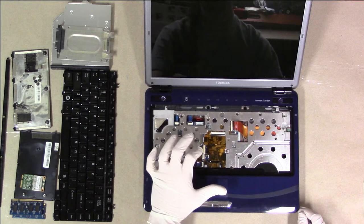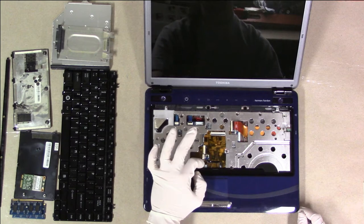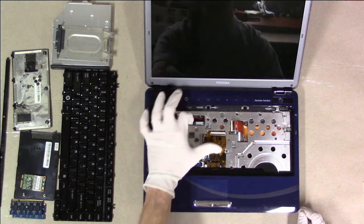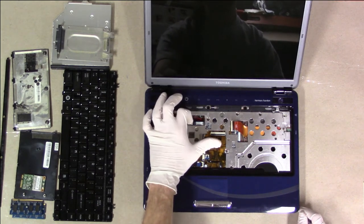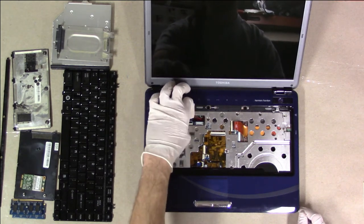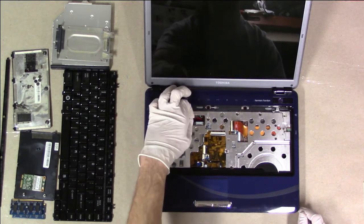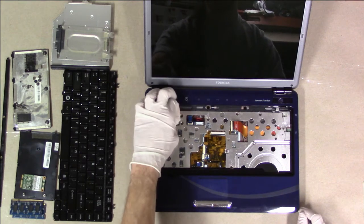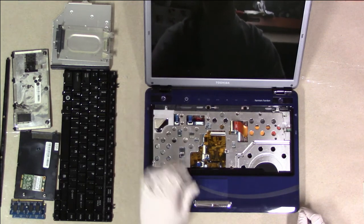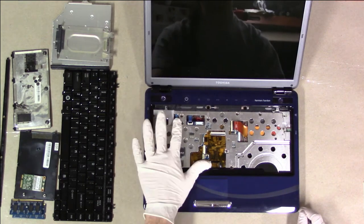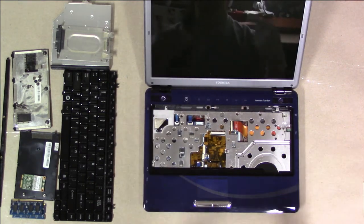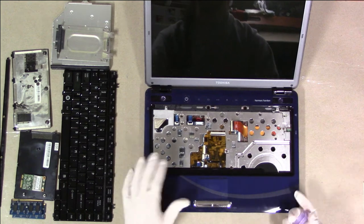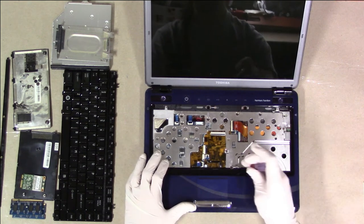And if you pop the connector out, it's hard to put it back in without breaking it. It's all disconnected so that when we take this piece off, it doesn't break any of the cables.